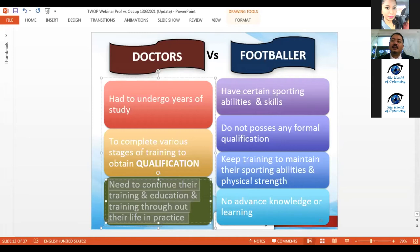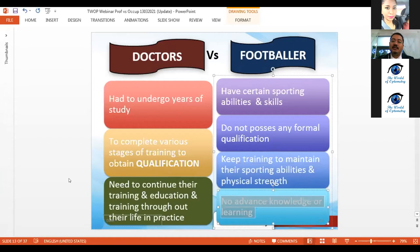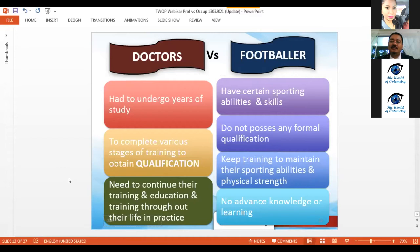We need to maintain our license to practice. For example, in Malaysia we have the APC — the Annual Practicing Certificate — which we need to renew annually. Whereas for a footballer, they simply keep training to maintain their sporting abilities and physical strength, with no advanced knowledge required. We can therefore envisage the difference in income between these two careers.